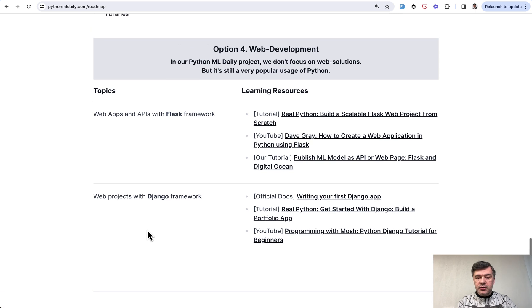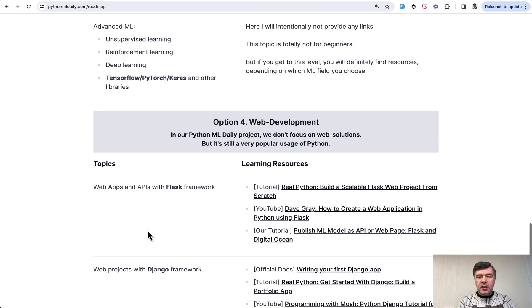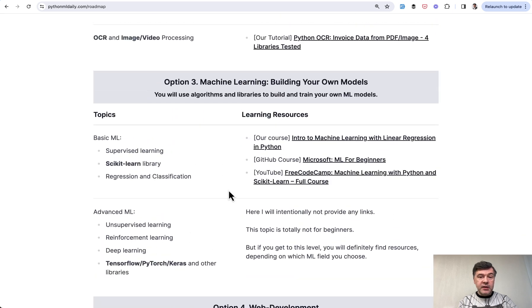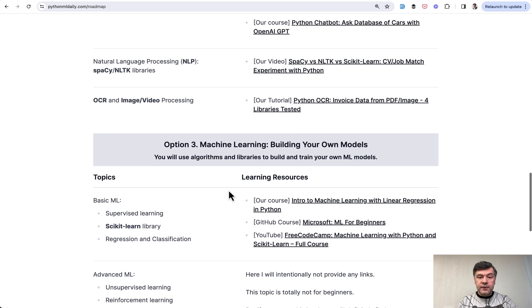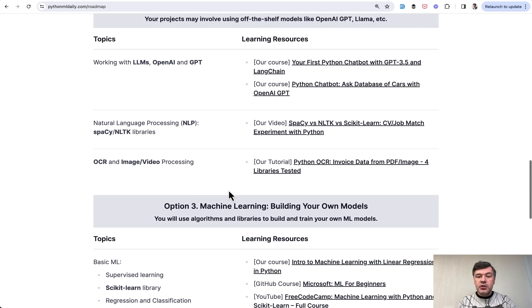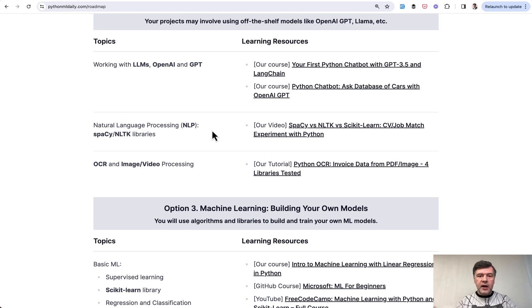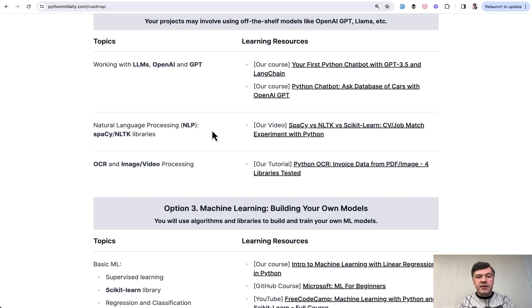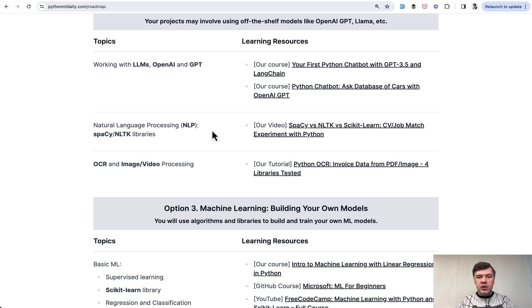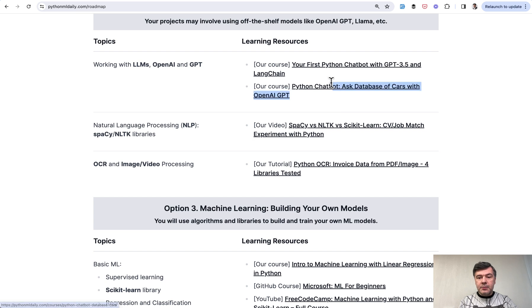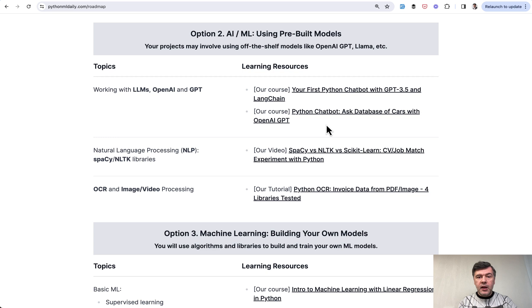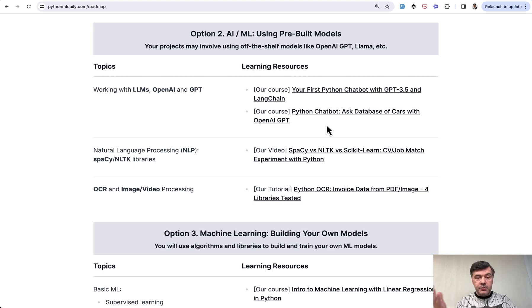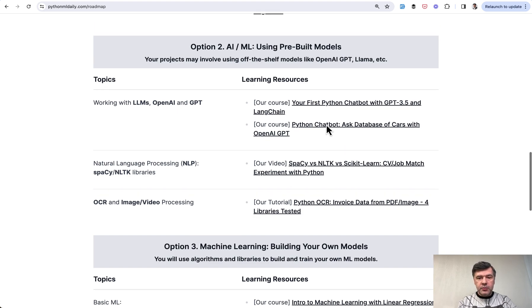But whichever you pick, the goal should be practical projects. So these tutorials are mostly about fundamentals, but as soon as you get to those fundamentals, I do advise to create your own practical projects. Like on our Python ML Daily, both on website and on YouTube, we're trying to focus on using libraries with practical projects, ideally from some job board like Upwork or elsewhere. For example, scrape the database of cars - this was a real project from Upwork.